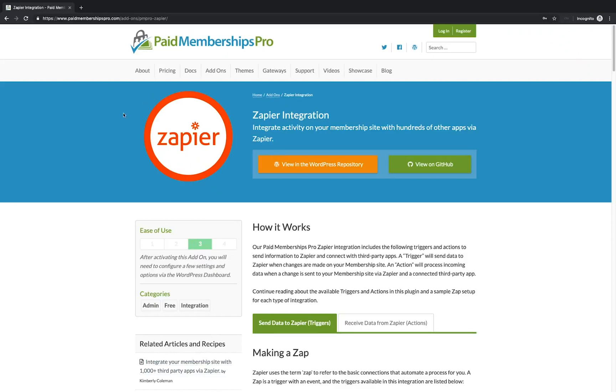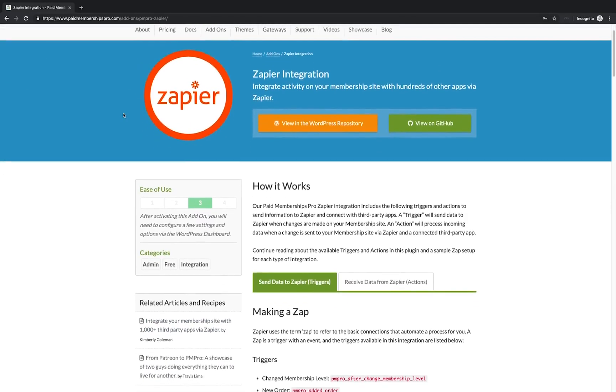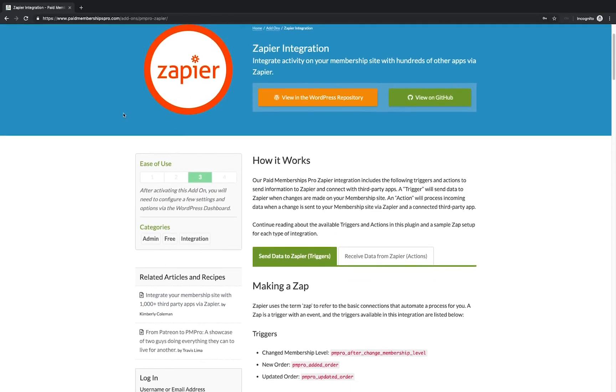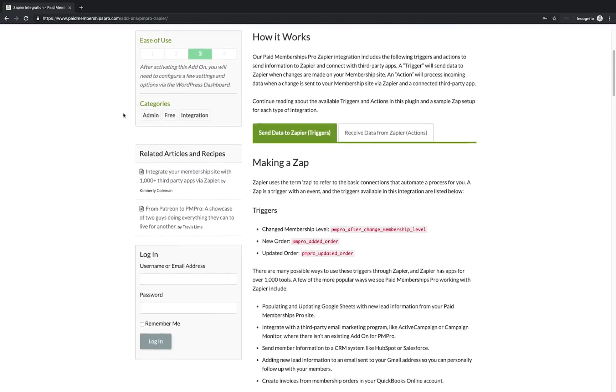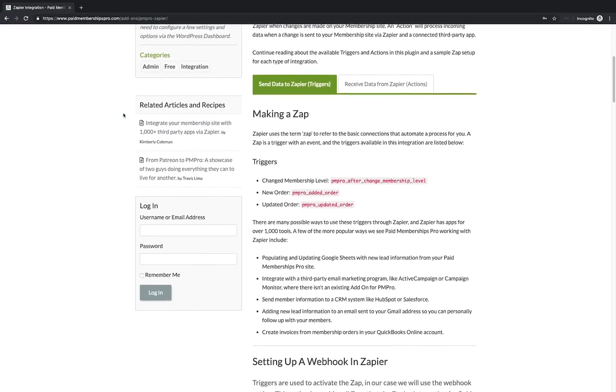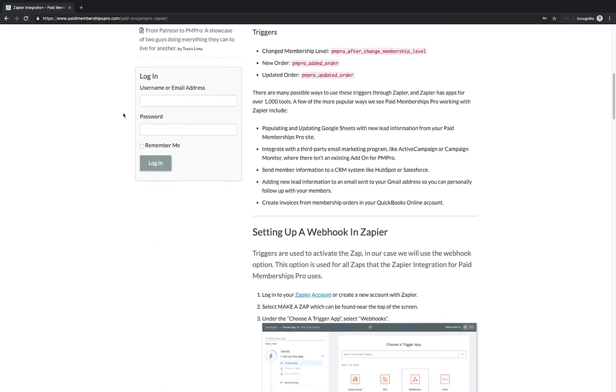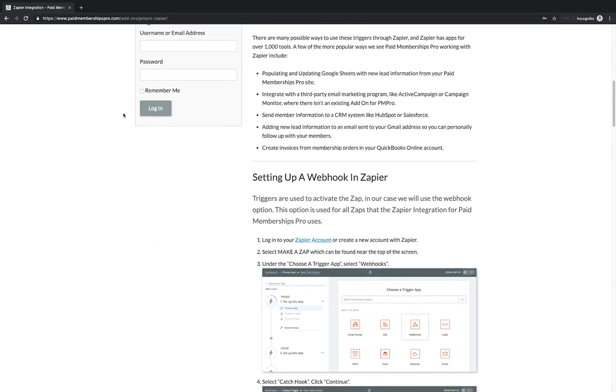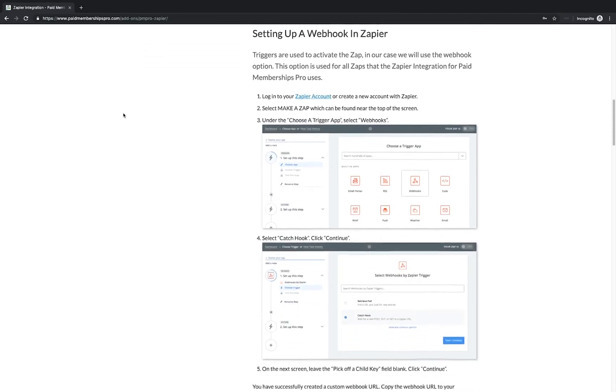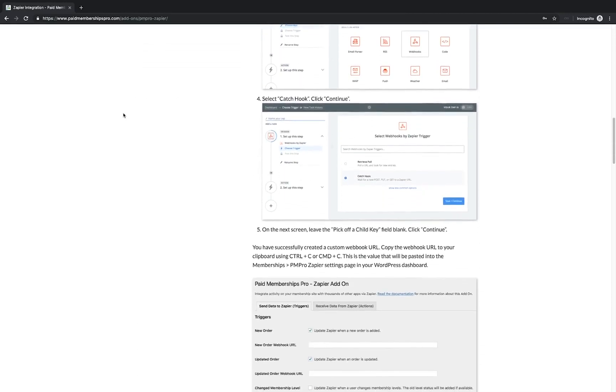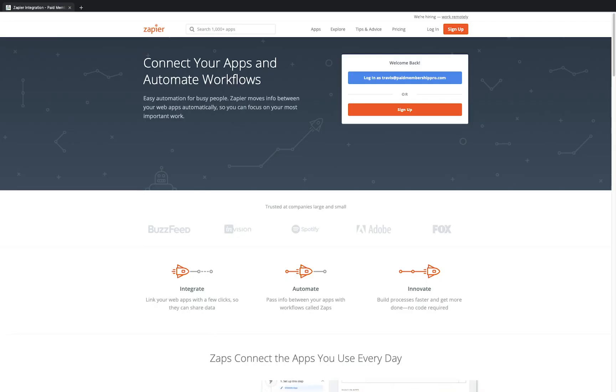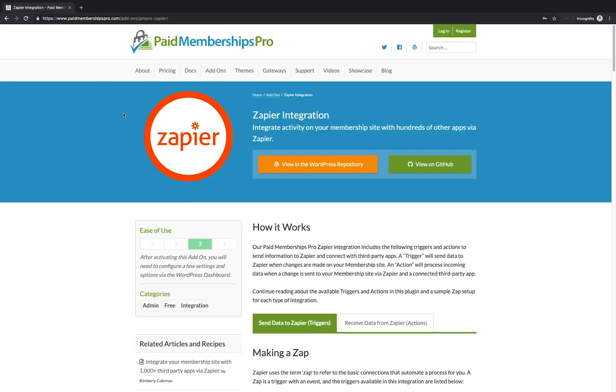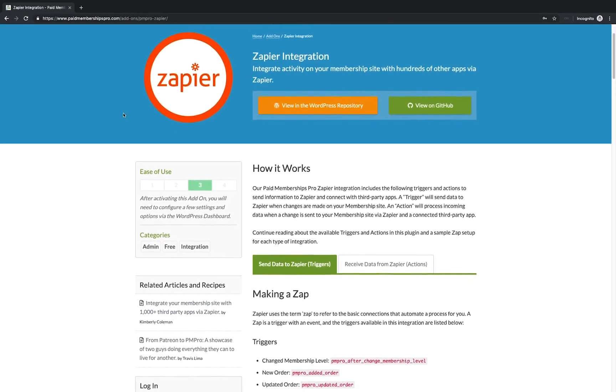Hi there, welcome to the Paid Memberships Pro Guided Video Series. Today I'm going to show you how you can create a new member for your PMPro membership site by using a Google Spreadsheet, Zapier and our PMPro Zapier integration add-on.